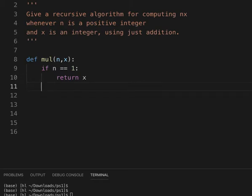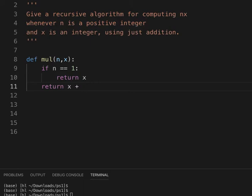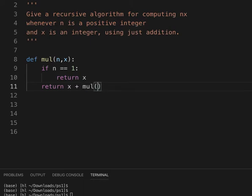And otherwise, this is the recursive step, we will add x and then call the function again, recursively, on n minus 1.